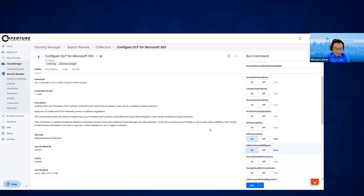One of the questions: DLP is cool within Microsoft Teams security, but what are the other things you can do for Teams security? I think there's lots of things you're already building in the product.